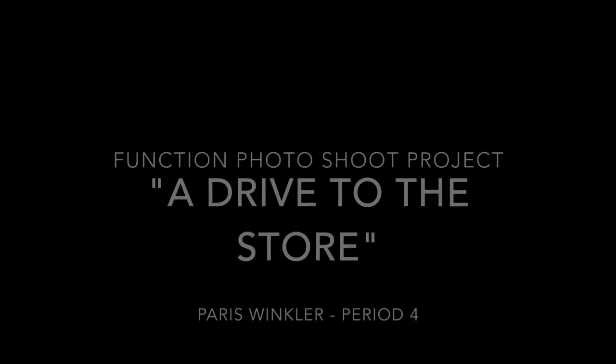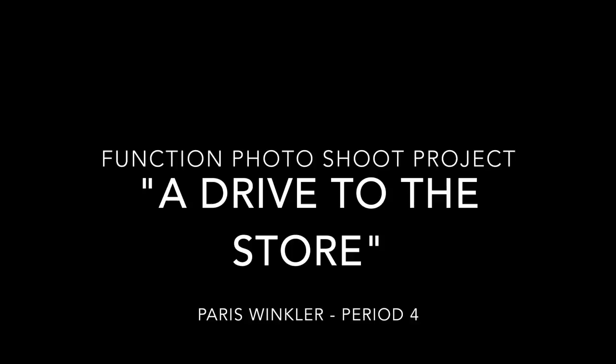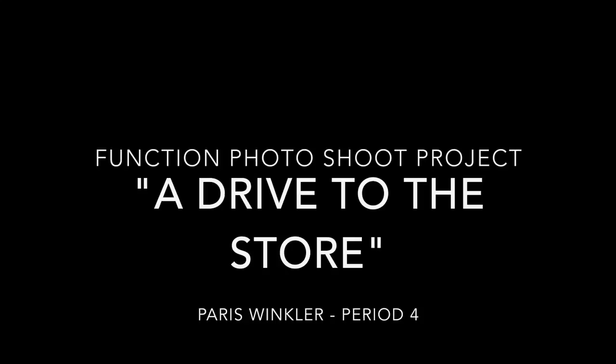For my function photoshoot project, I chose to focus on piecewise functions. I like working with piecewise functions because it is similar to telling a story, except you are using mathematical equations instead of words. For my project, I will share the story of my drive to the store.